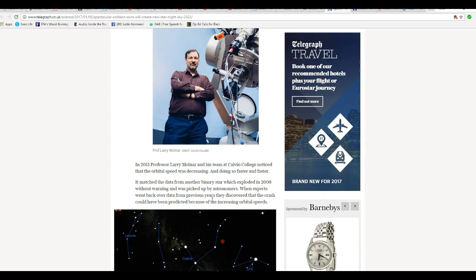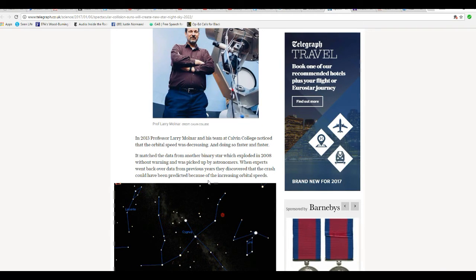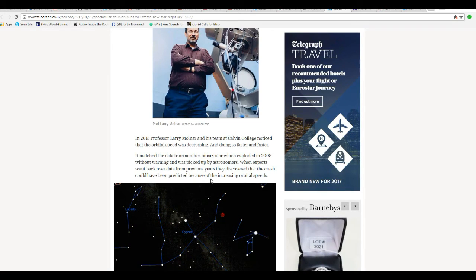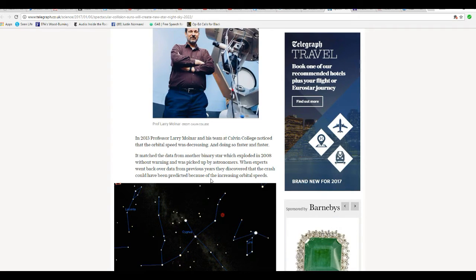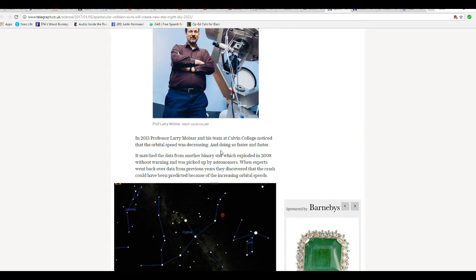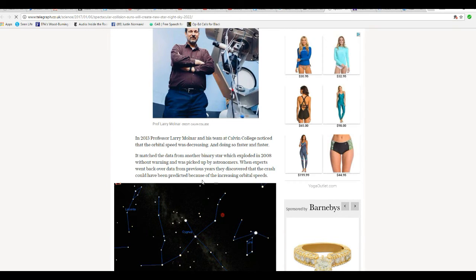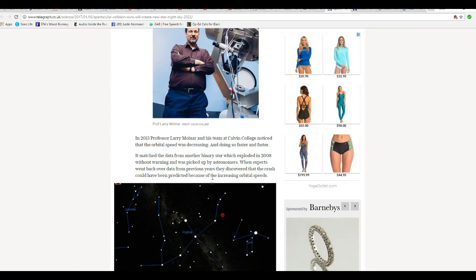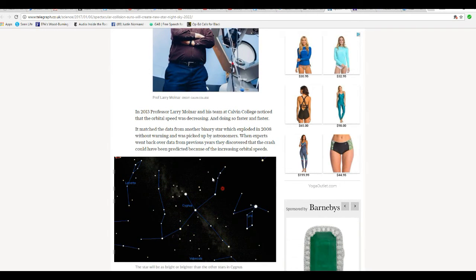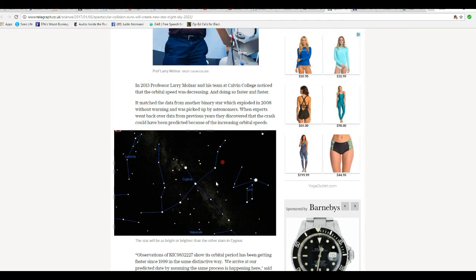It matched the data from another binary star which exploded in 2008 without warning and was picked up by astronomers. When experts went back and reviewed the data from previous years, they discovered that the crash could have been predicted because of the increasing orbital speeds. So, you can take your pick: orbit's slowing down, or it's speeding up.